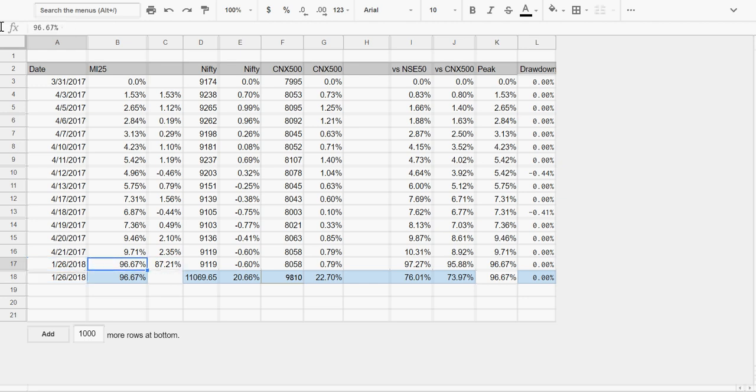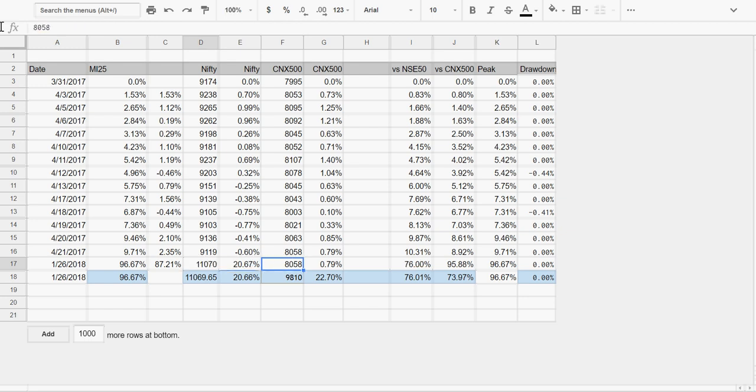You enter the performance at the end of the day, enter the value of the Nifty, and enter the value of the CNX 500, and everything else is taken care of.